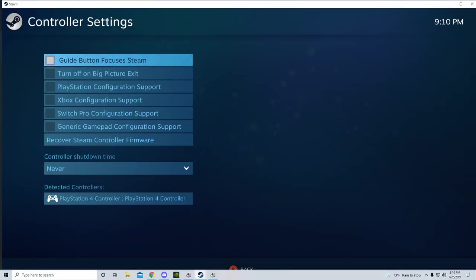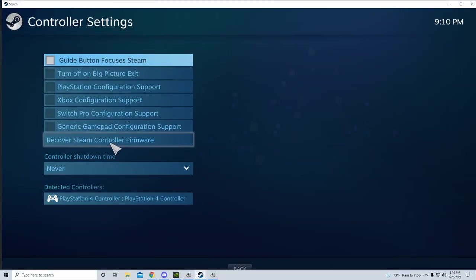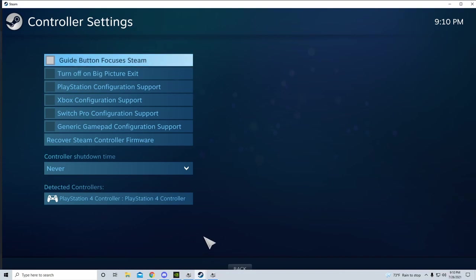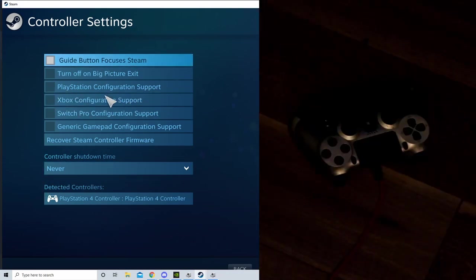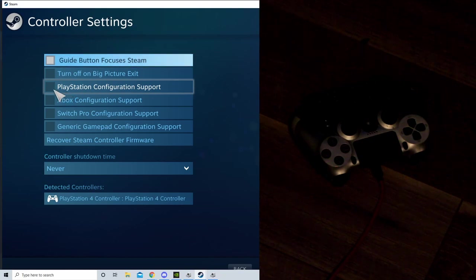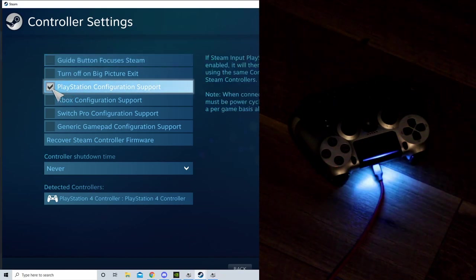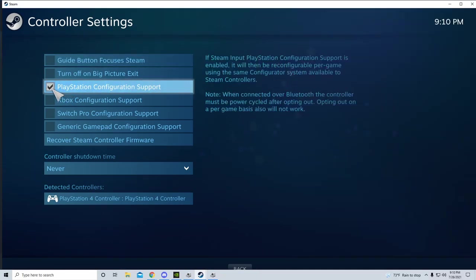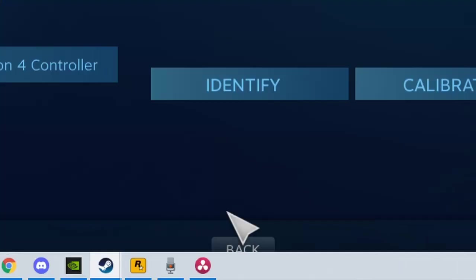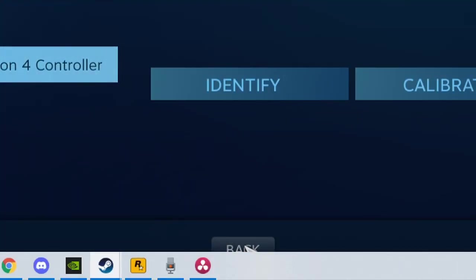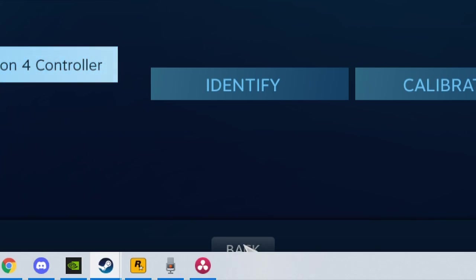If you go back into that Steam window for controller settings, you should see that it's detecting your controller as a PS4. Ensure that the PS4 support box is checked, then hit escape on your keyboard. Don't worry, escape does not cancel what you just did in this case—it's just easier to hit the escape key here than to try to click the OK button at the bottom of the settings screen.